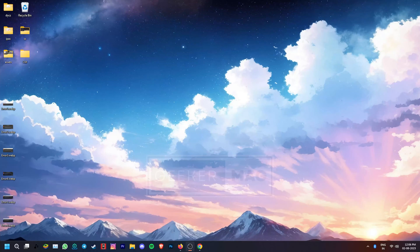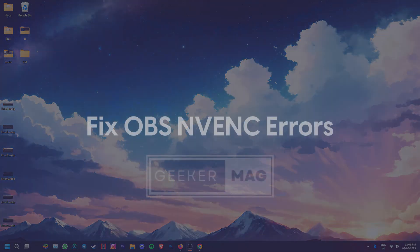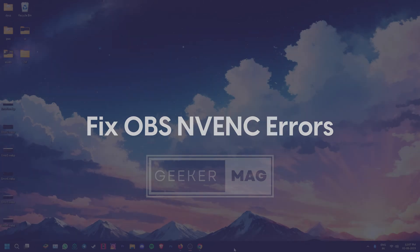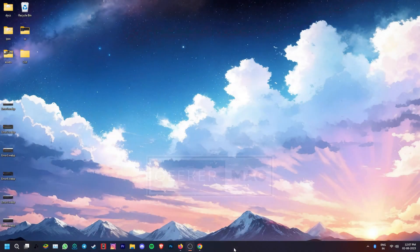Hey, welcome to Geekamag and today we're going to talk about the various NVENC errors in OBS, their causes and the solutions for the same.